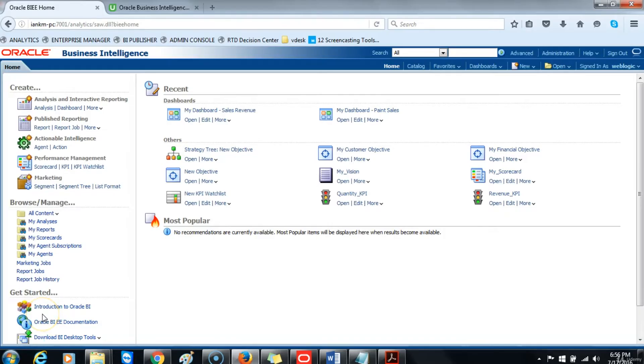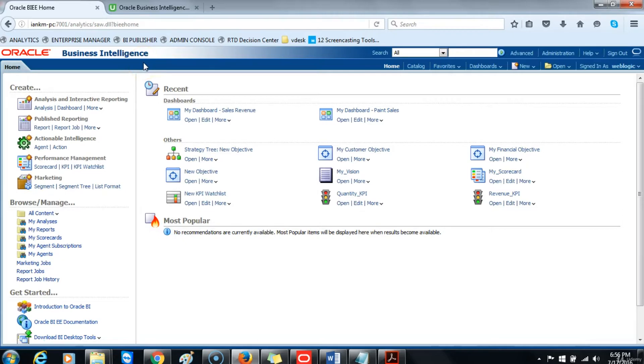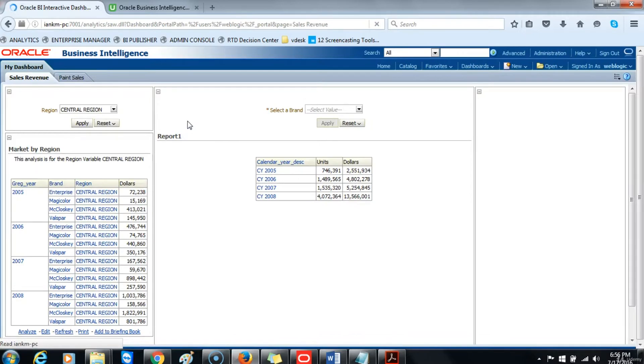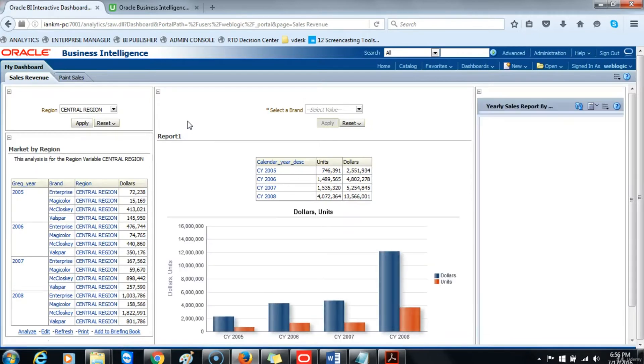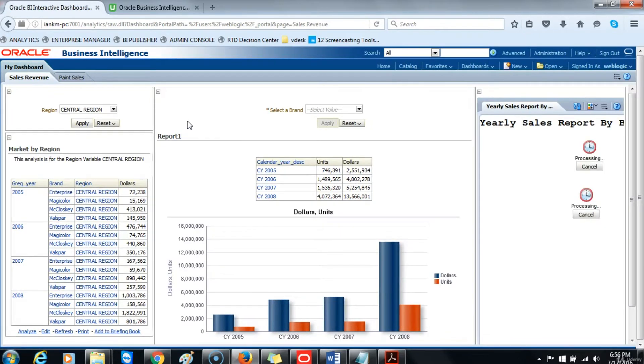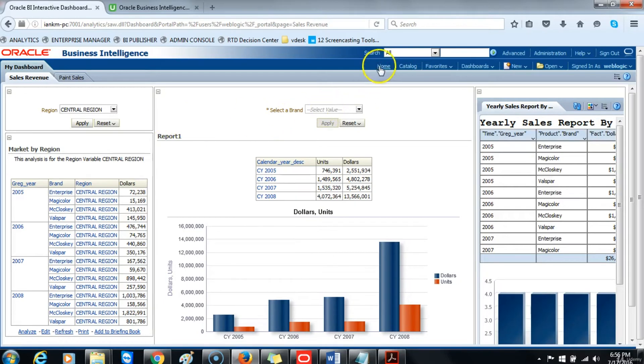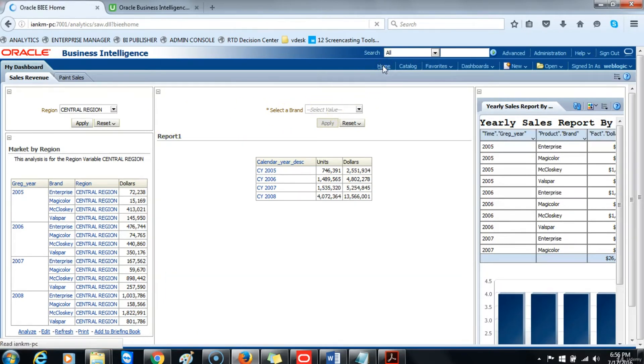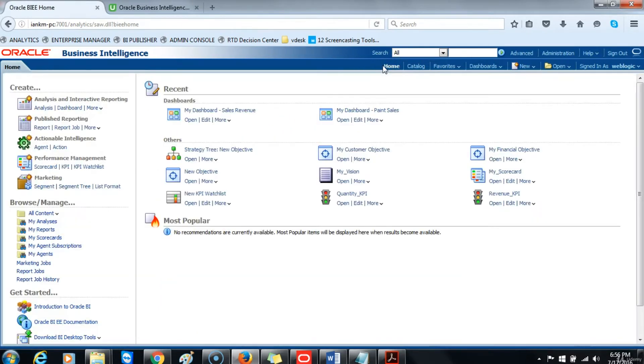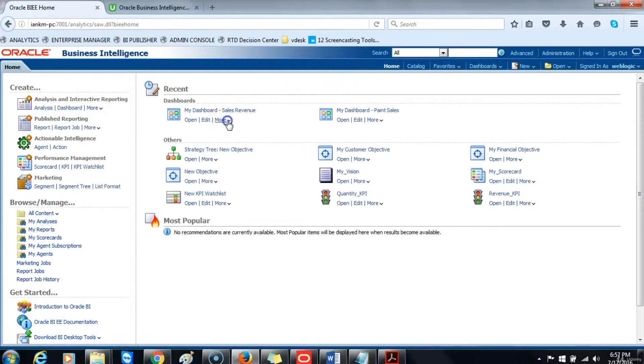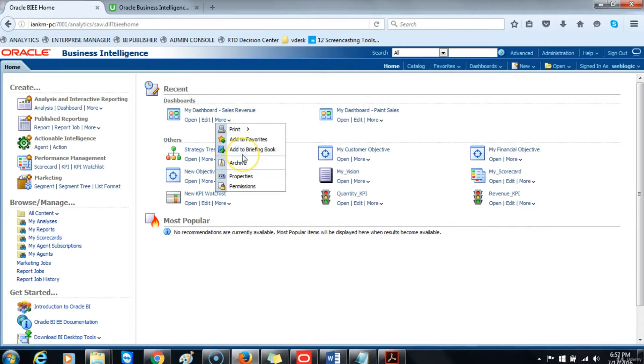To begin working with briefing books, go to your Oracle Business Intelligence analytics and click on My Dashboard to open it. This is only to make sure that you have content on your dashboard. Then return to your home page. Click on More and then click on Add to Briefing Books link to add the entire dashboard to the briefing book.